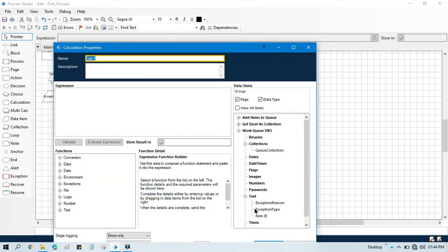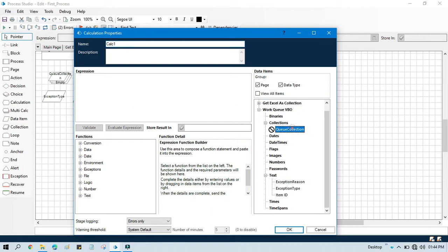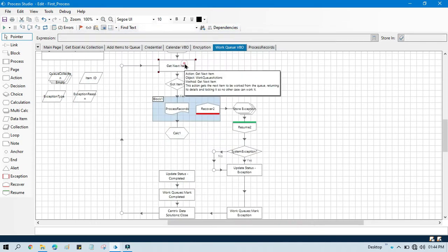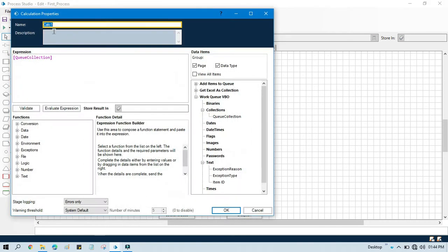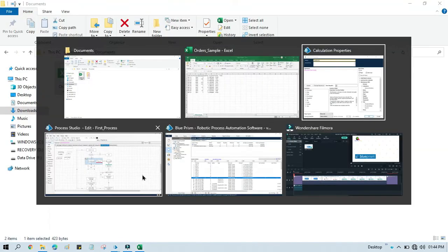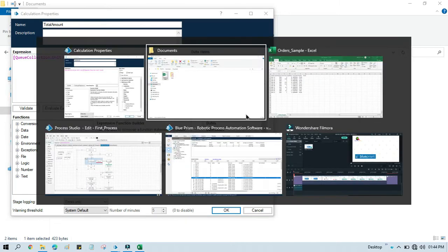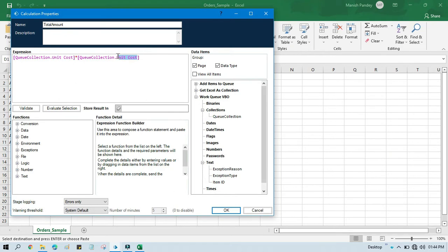I will delete this and take one Calc stage. In this Calc stage we are going to multiply unit cost and quantity. We will take this queue collection because we are getting this data from Get Next Item and storing it there. Double-click here and write something like Total Amount. So the expression is: queue collection dot unit cost multiplied by queue collection dot quantity. We will multiply these two field values and then store the result in queue collection dot Total.